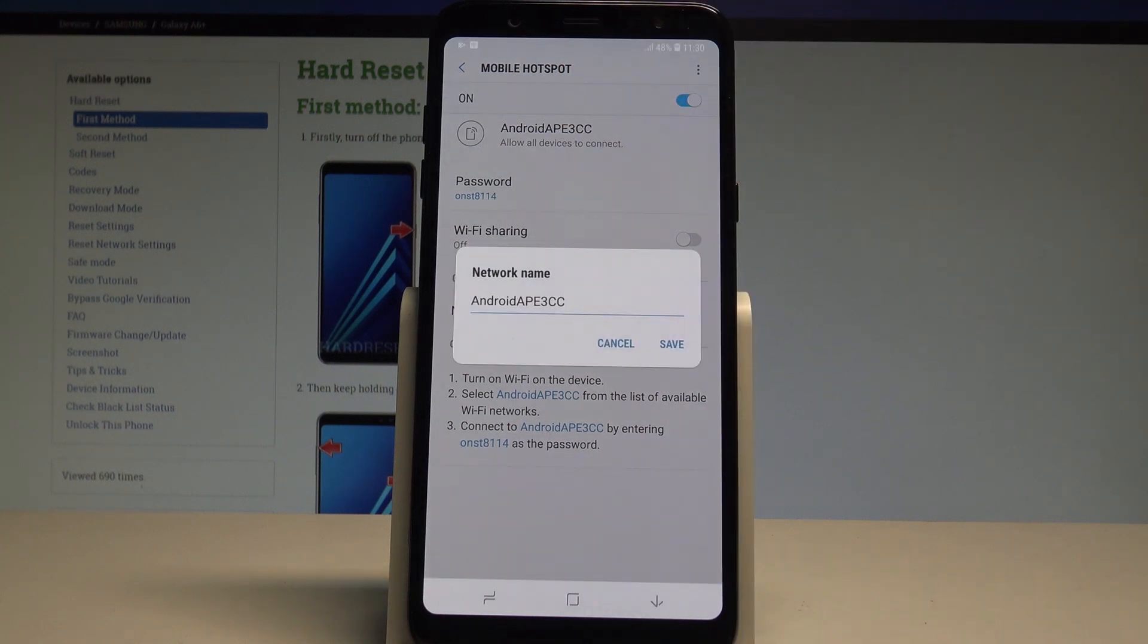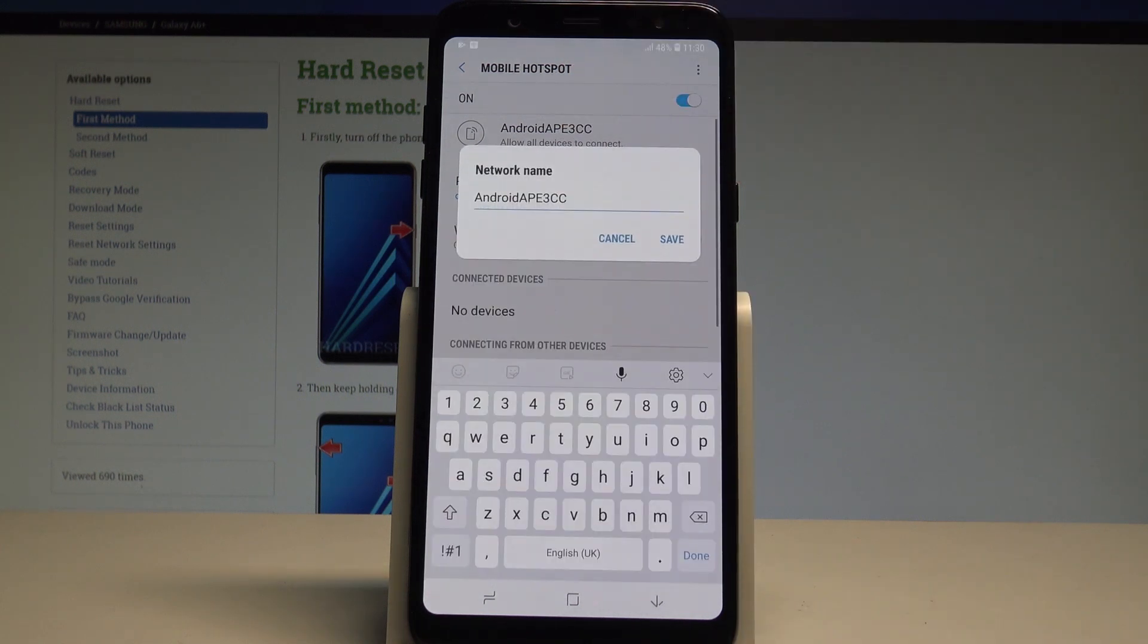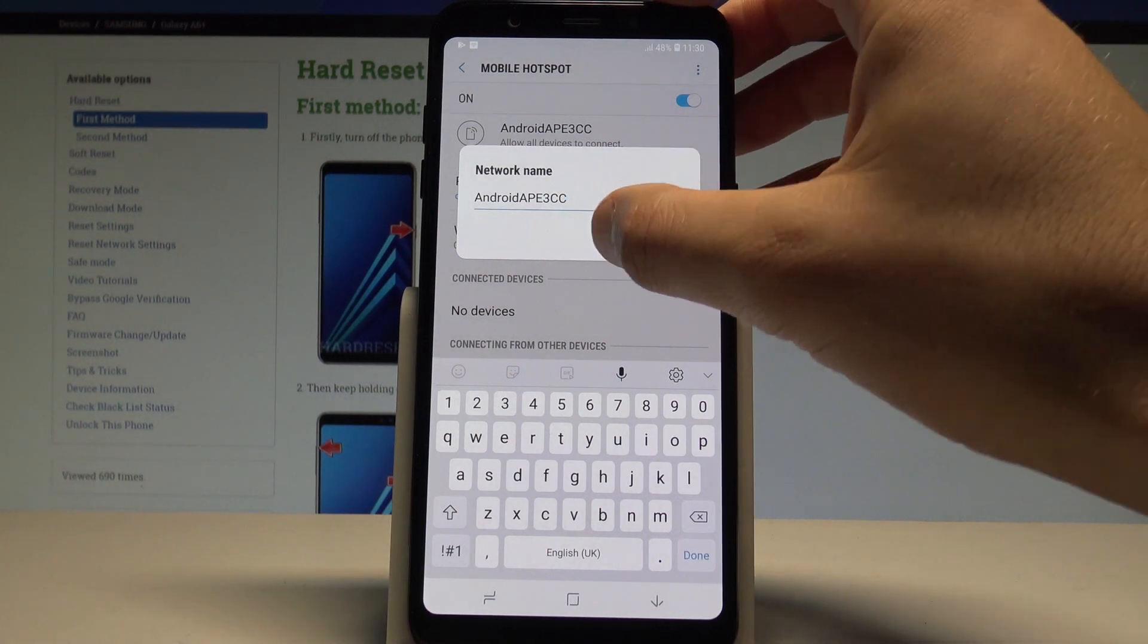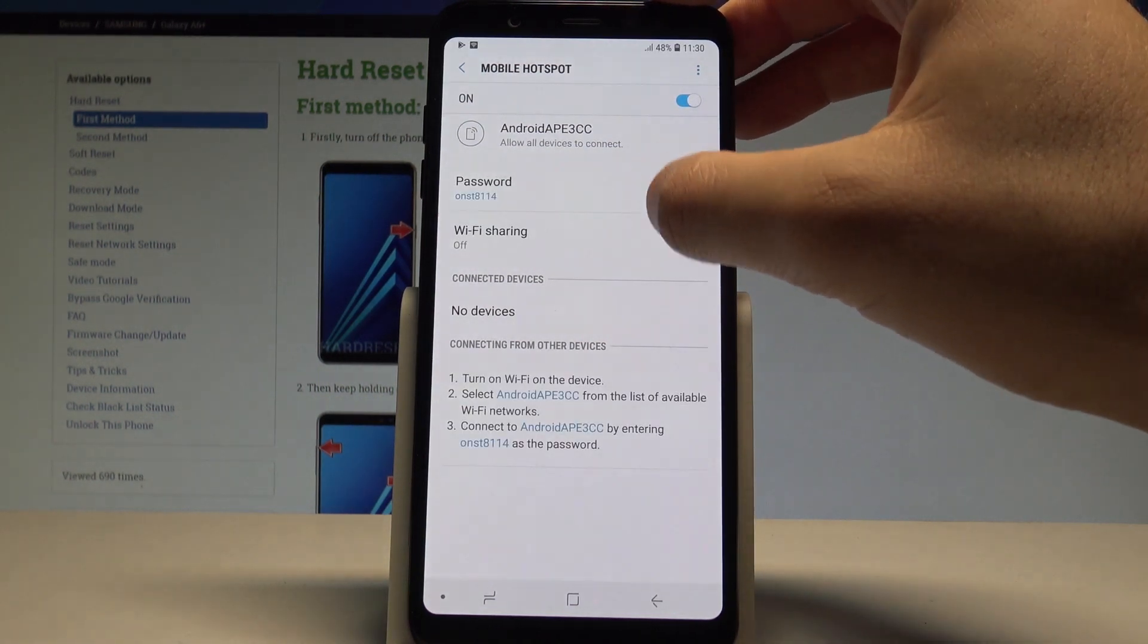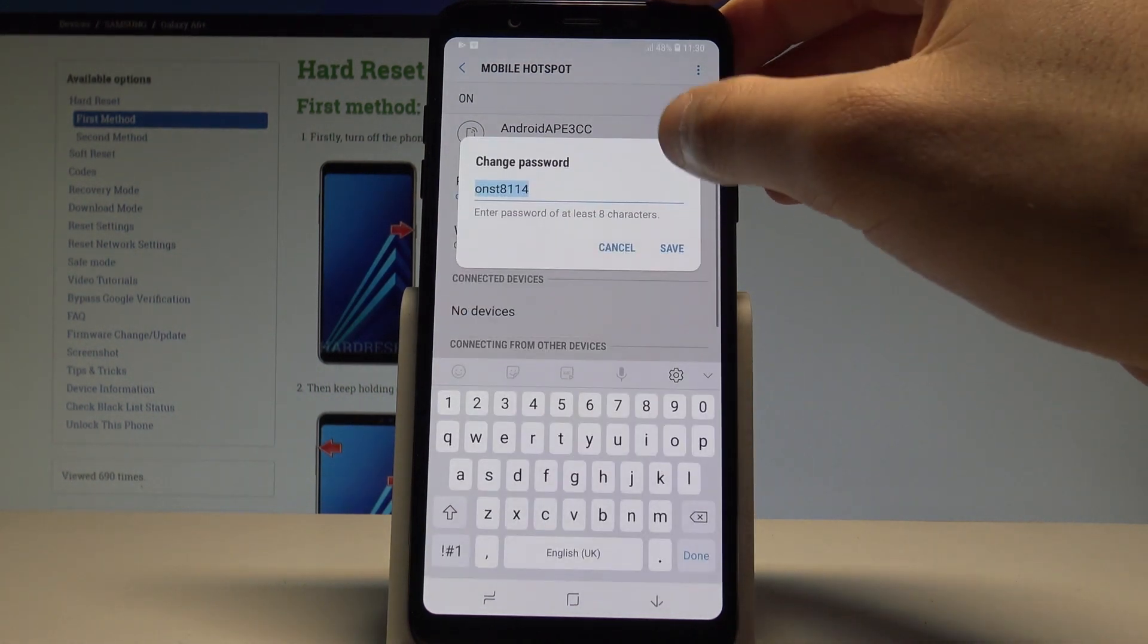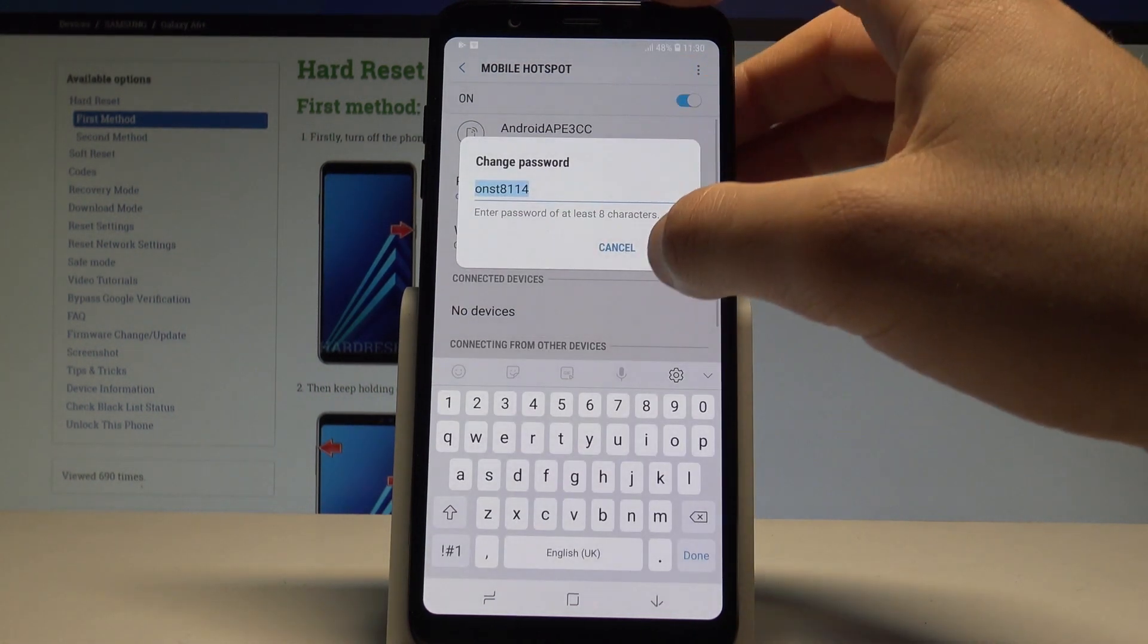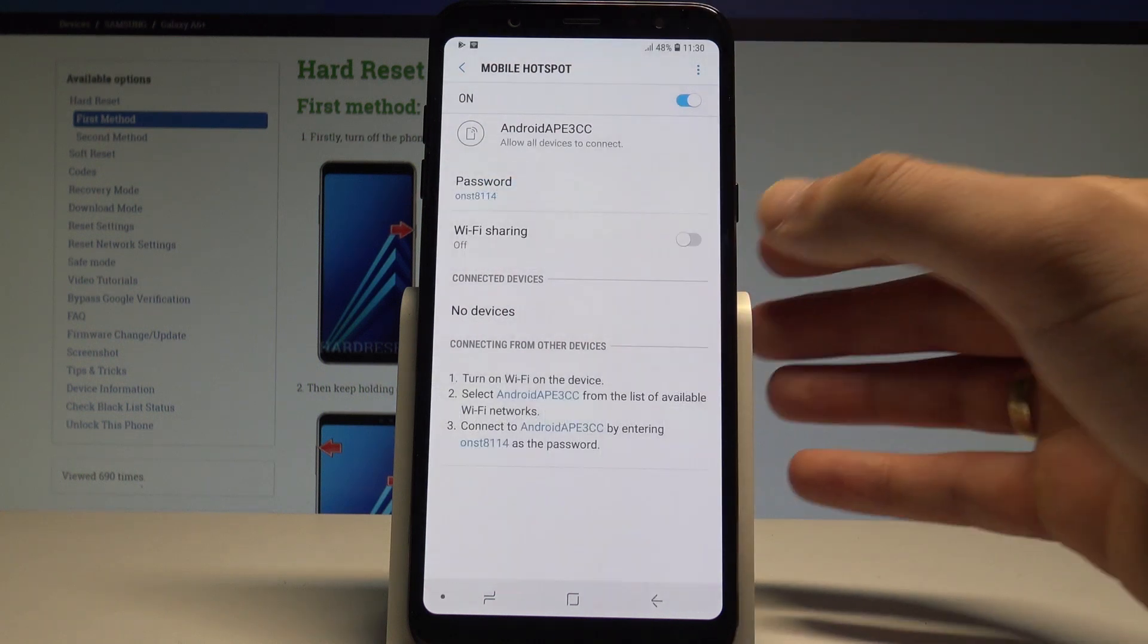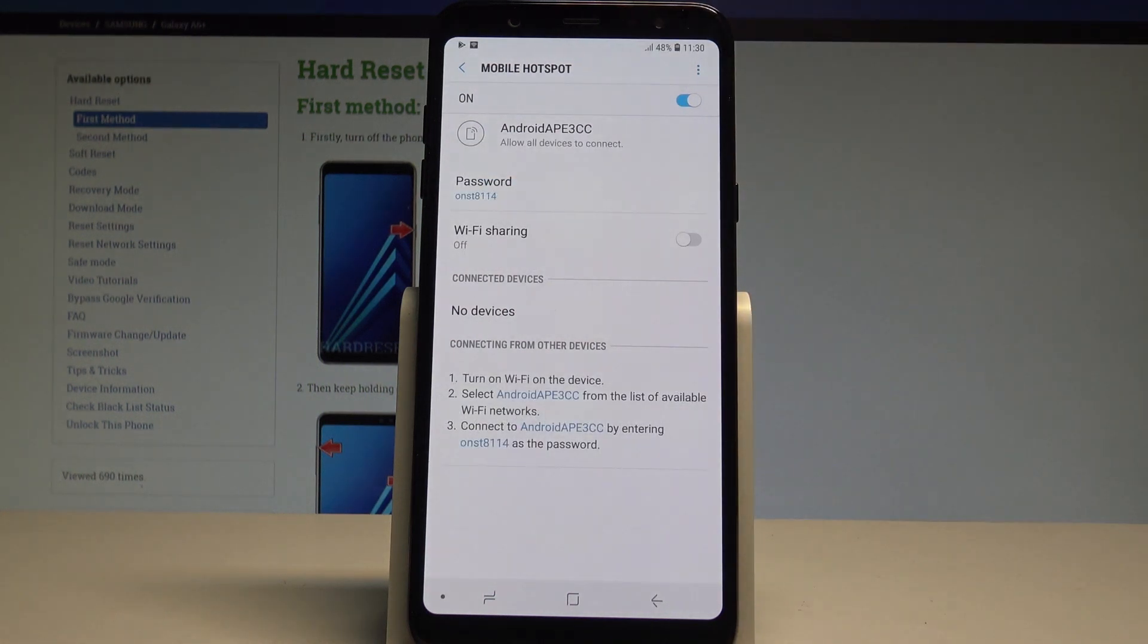For example the network name, the security type, the password, right now we are using the following one. Of course the password must contain at least eight characters.